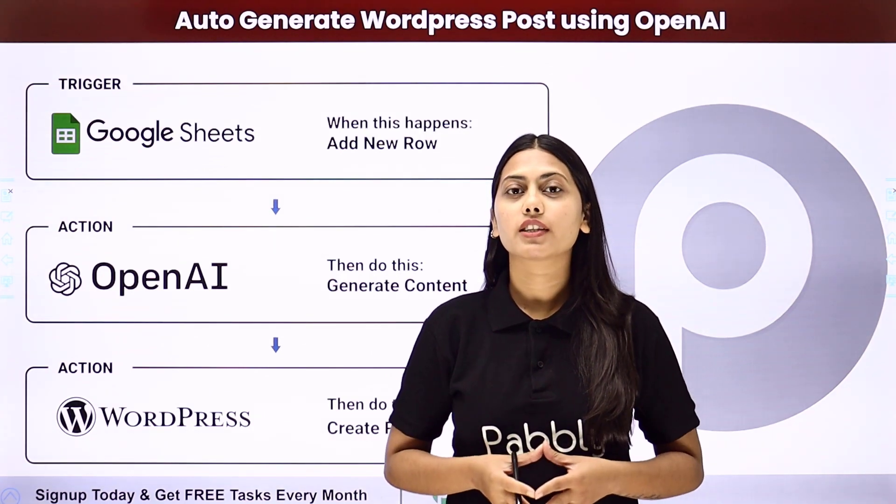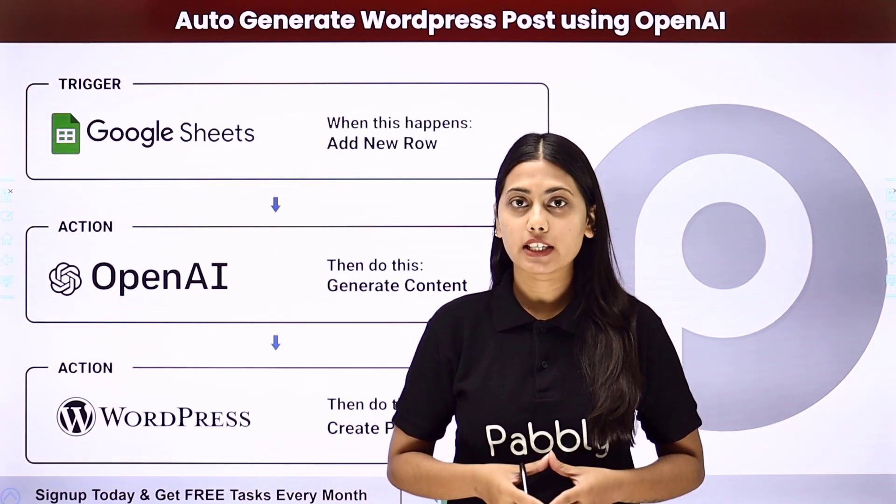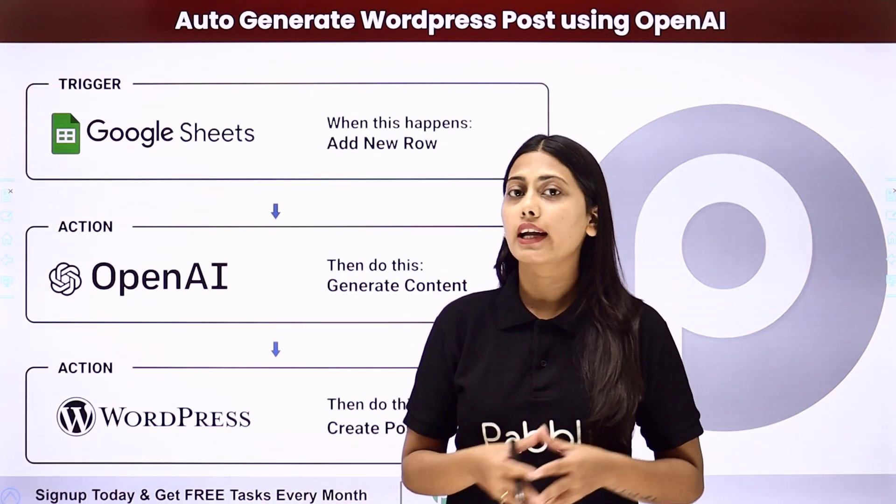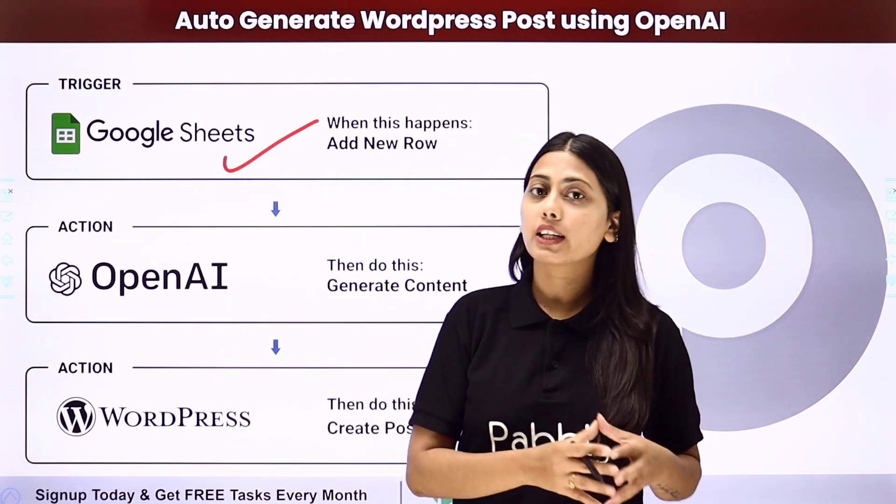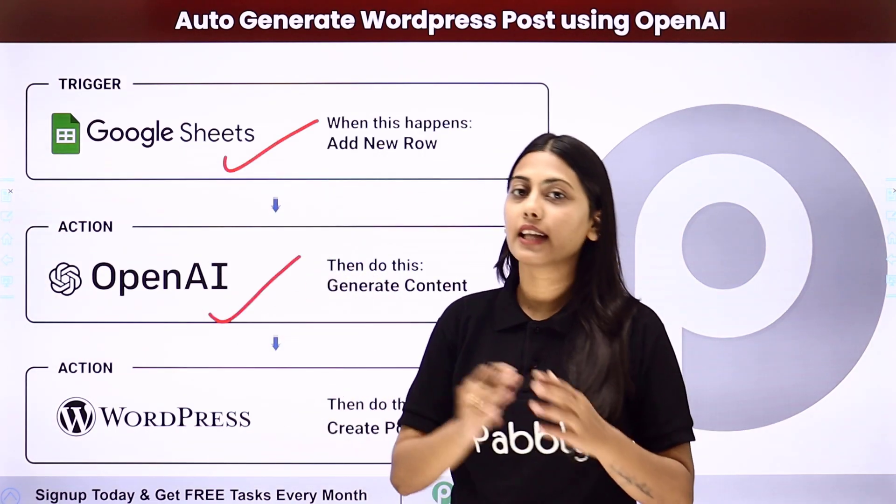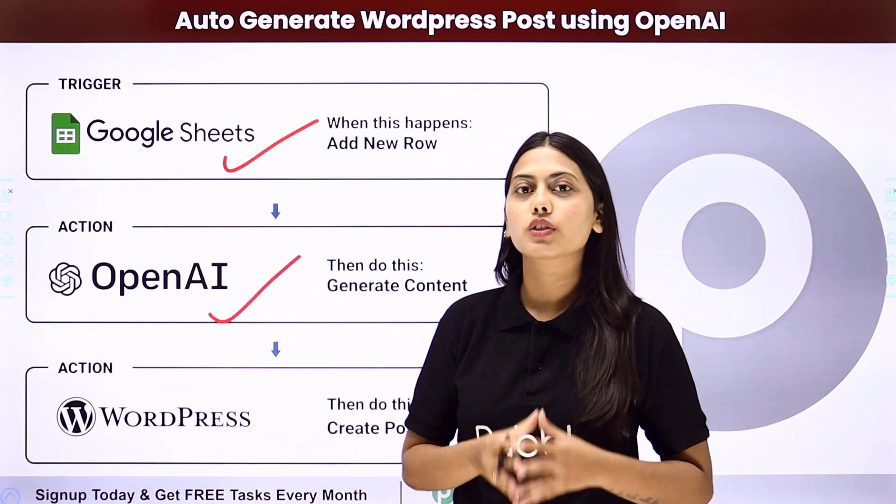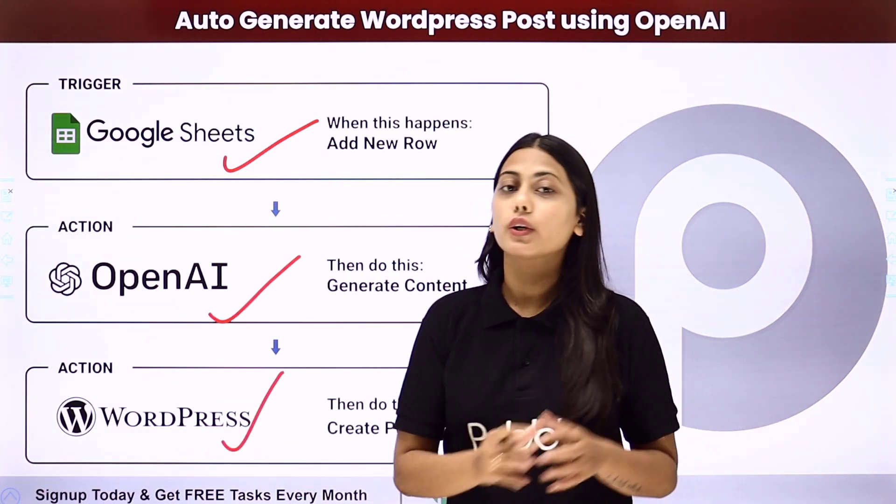In this automation that we will be creating using Pabbly Connect, you can take the titles from Google Sheet, generate the content using OpenAI and then directly post that content to WordPress as a post.